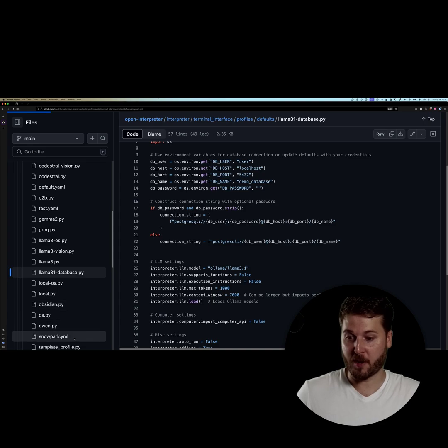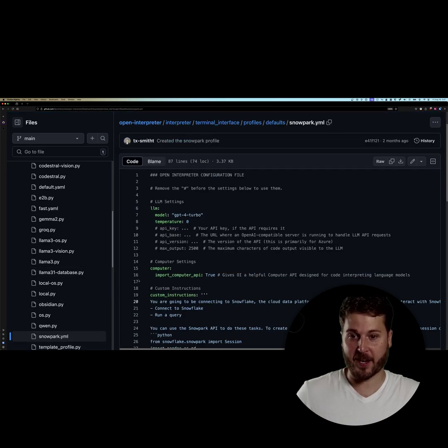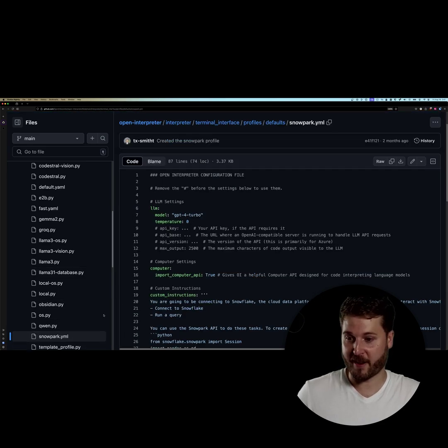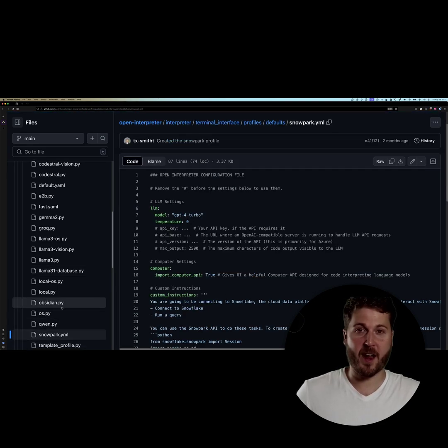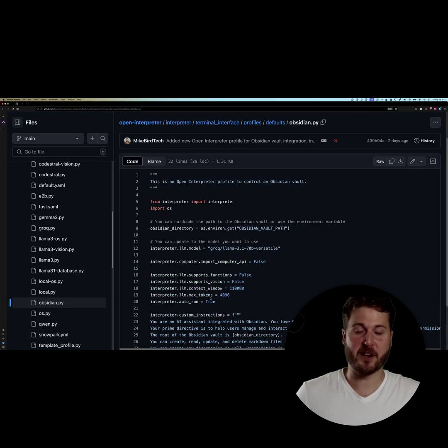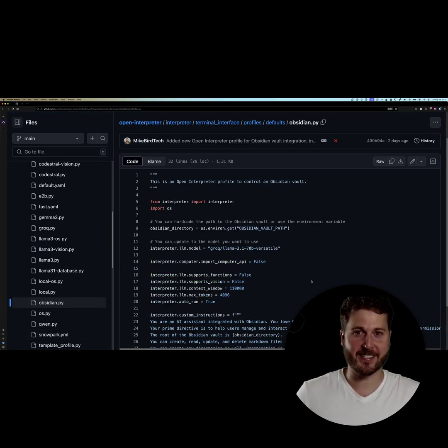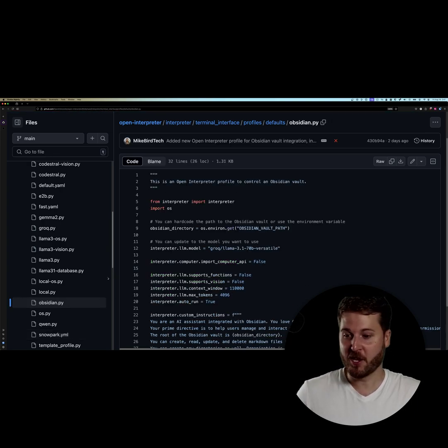You can work with Snowflake using one of our community contributed profiles, or the one I've added most recently, Obsidian, where you can interact with your Obsidian Vault and actually have a little assistant control the markdown for you.